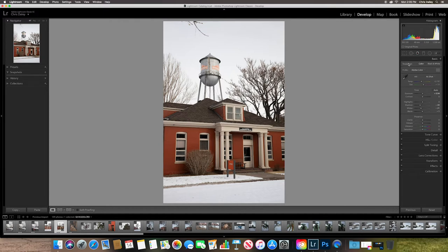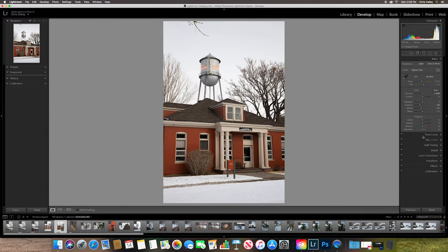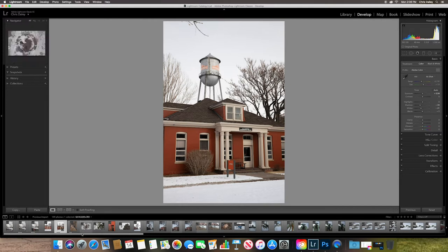And then from here down, this is all of your global area adjustments. So a global area adjustment is what all of these things are here. And they affect the entire image. They're a global adjustment, meaning they apply to everything that you're doing. So let's pick some images from campus here.